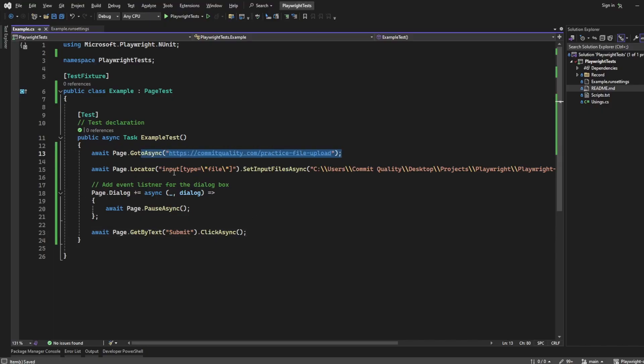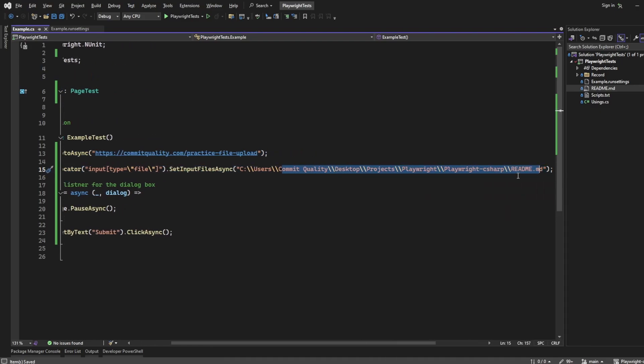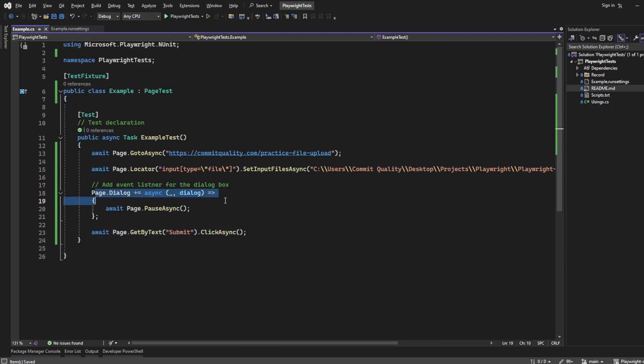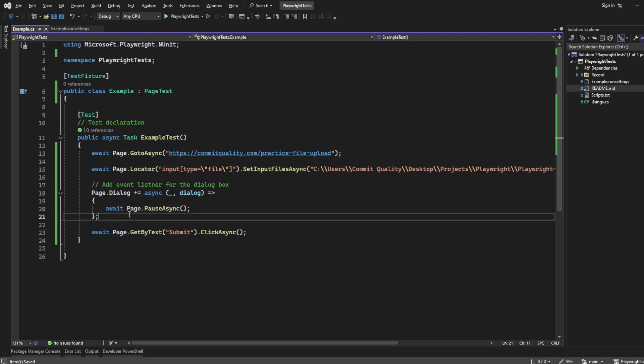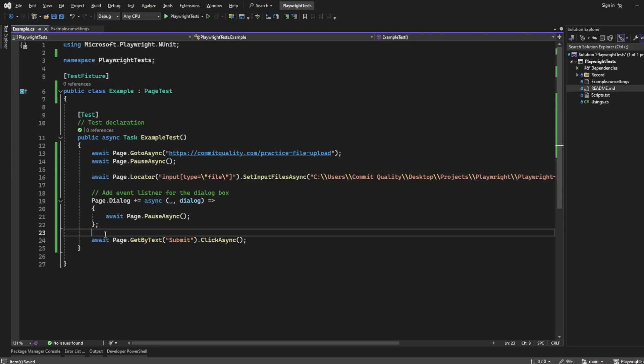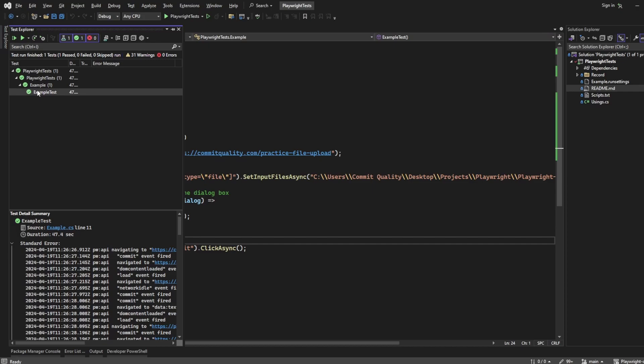So that's our test. We're saying go to the file upload, find the input type of file as a locator and add the file here, so the readme document. Try to click the submit button and then we want to handle the dialog. So in this case we're just saying page.pause so we're not actually doing anything at the moment. So I'm going to add a page pause there and I'll add a page pause here. Let's run the test and see what happens.